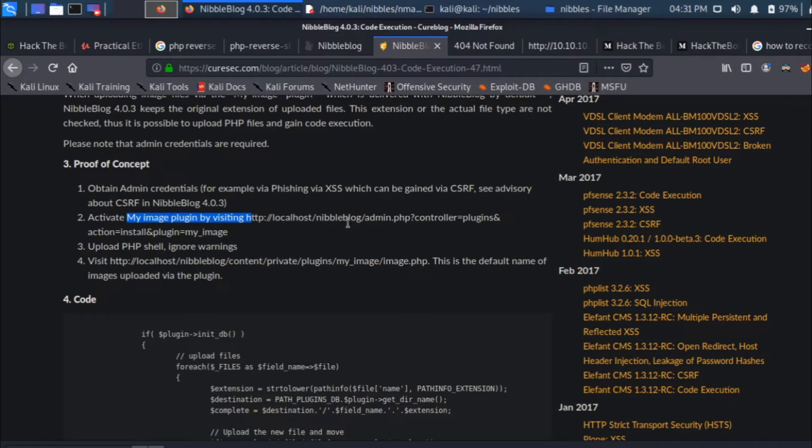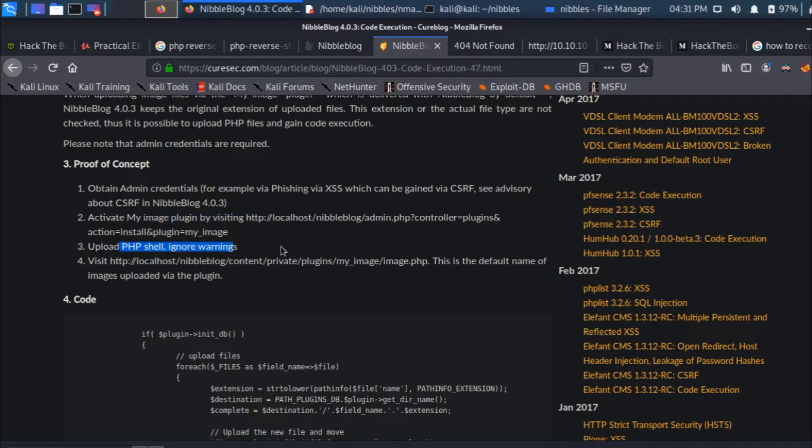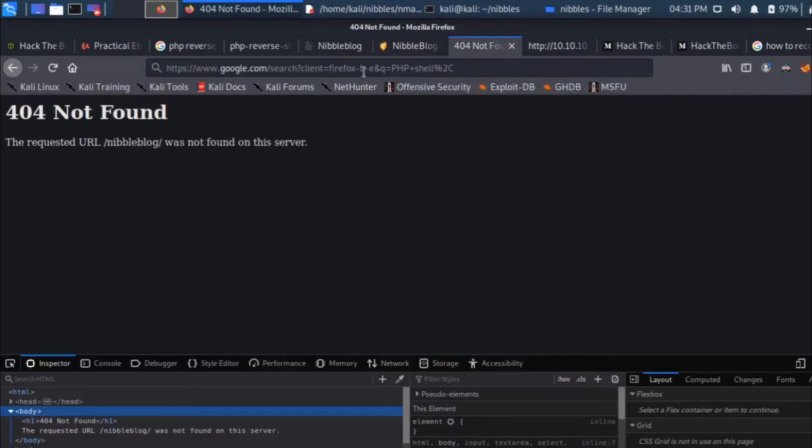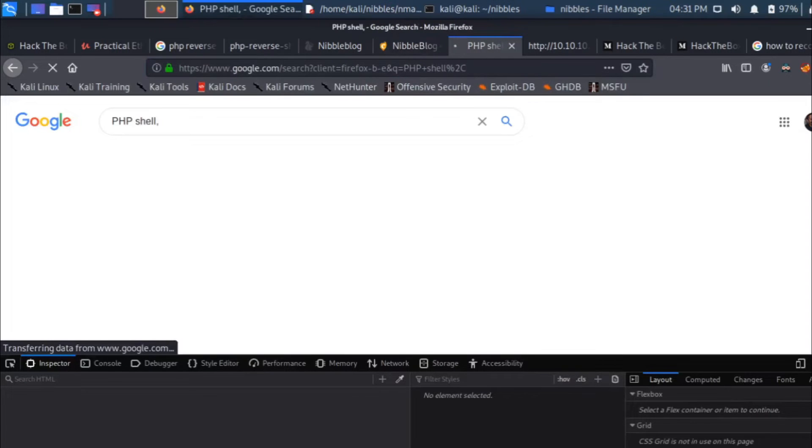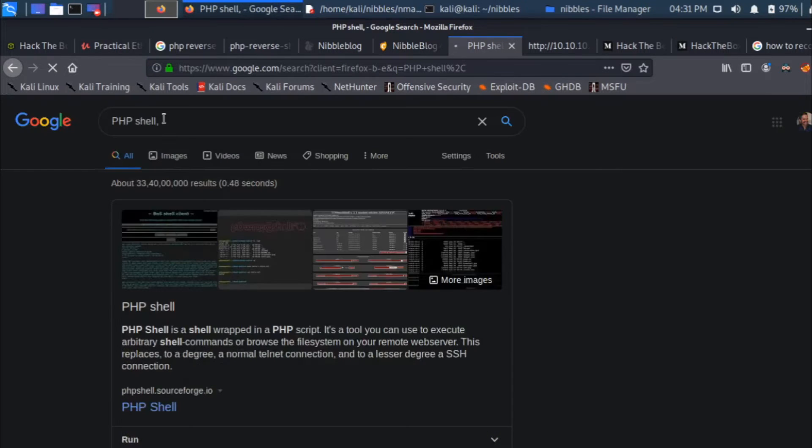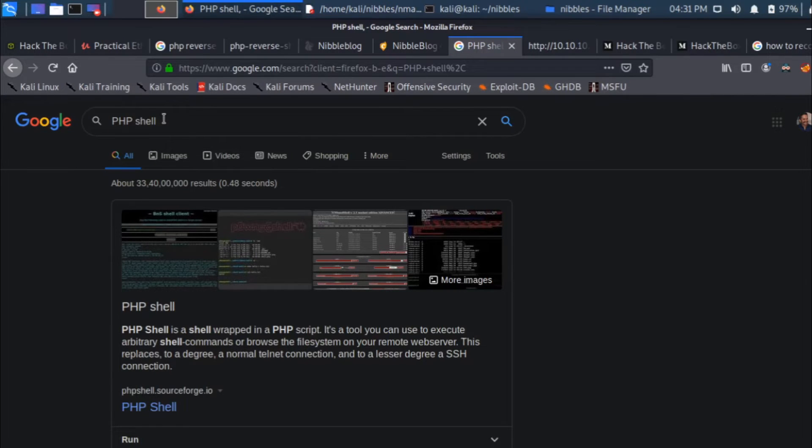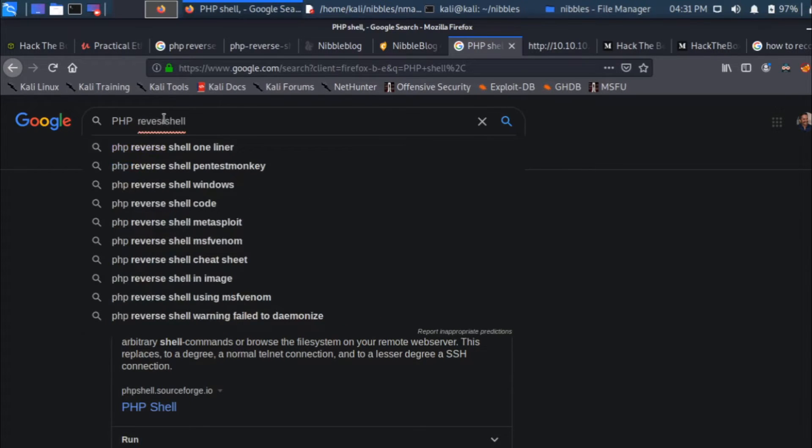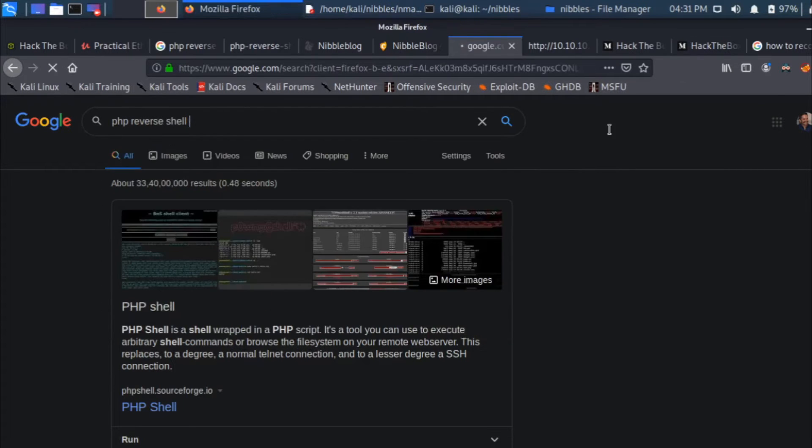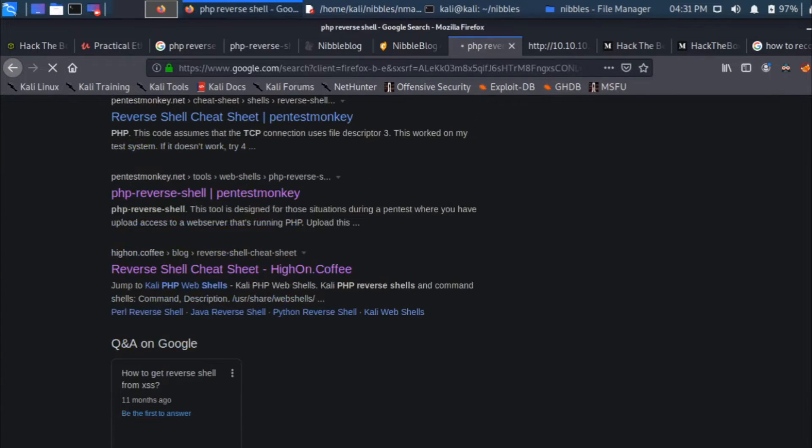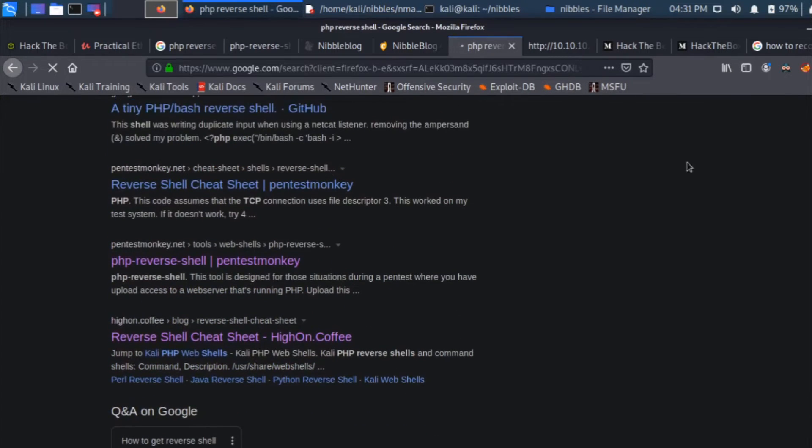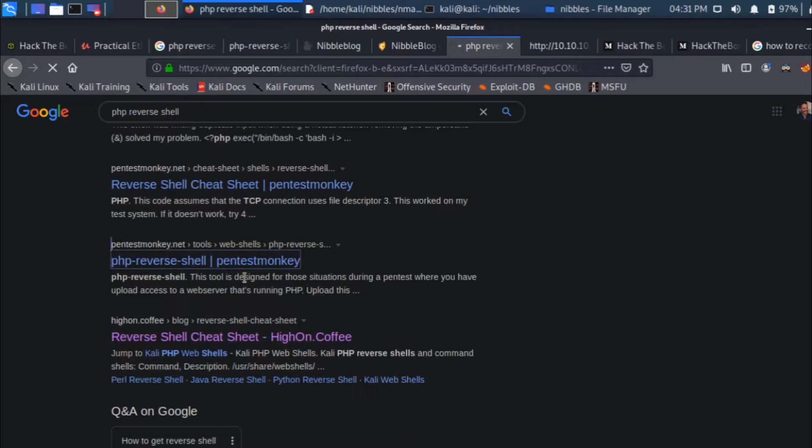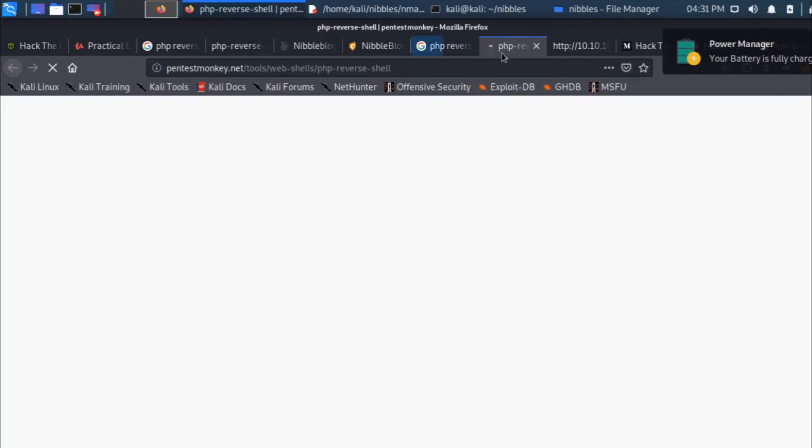It says obtain admin credentials, we have done that. Activate the my image plugin, already done. Upload the PHP shell. What I'm going to search for is I'm going to do a quick Google search for PHP reverse shell and I'm going to look for Pentest Monkey website PHP reverse shell. I need a file altogether.